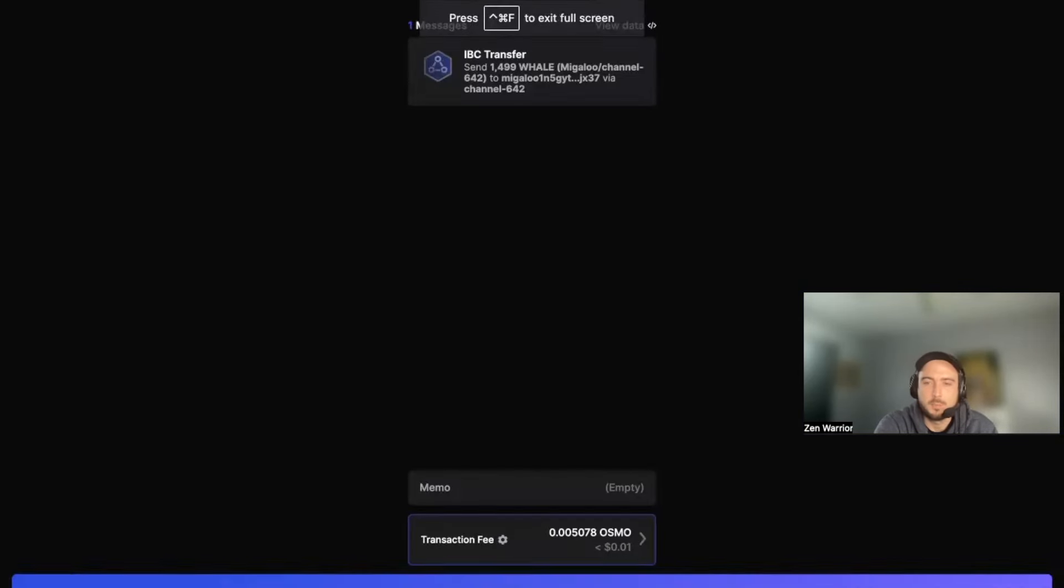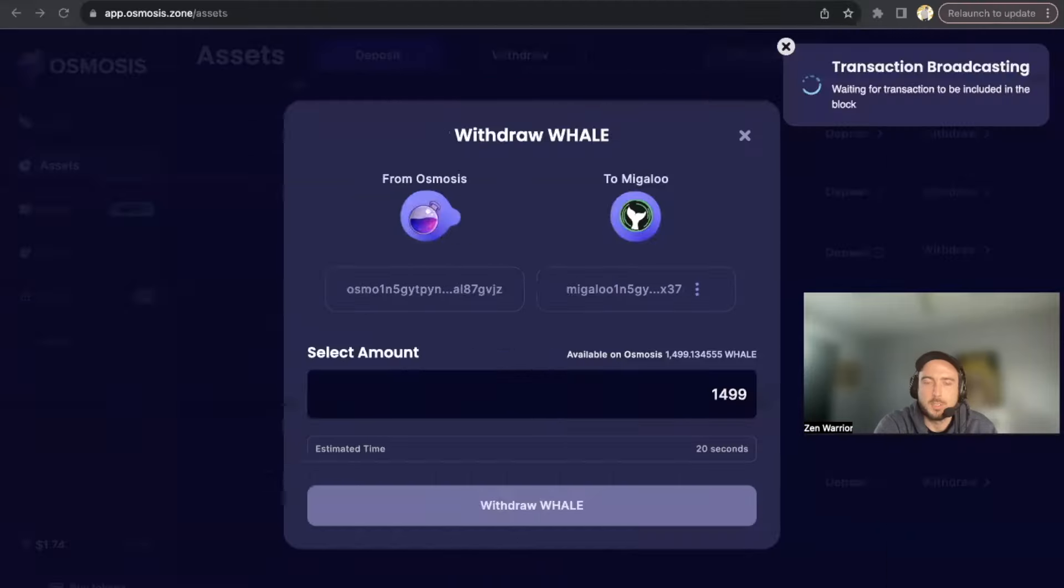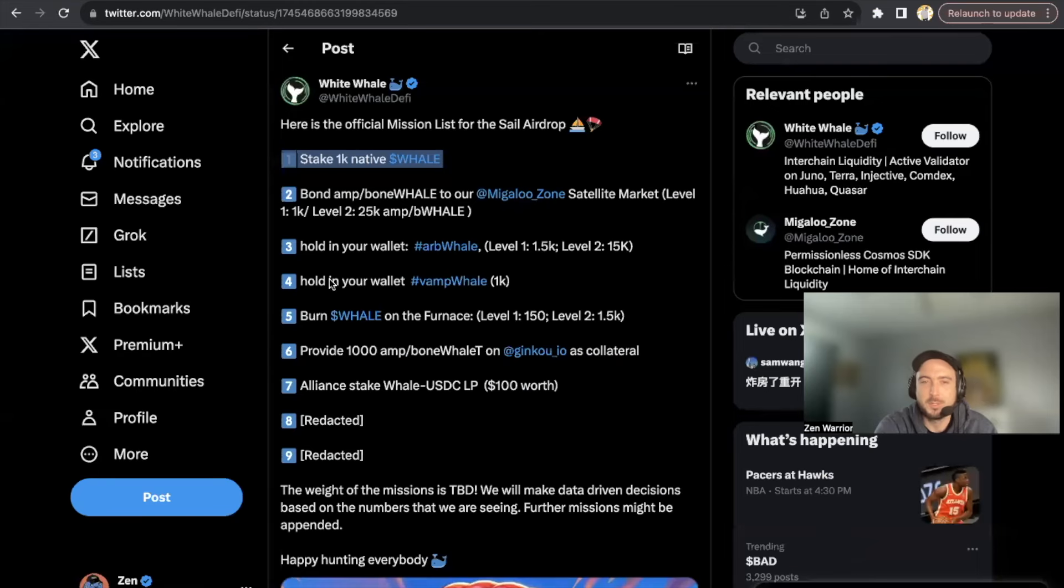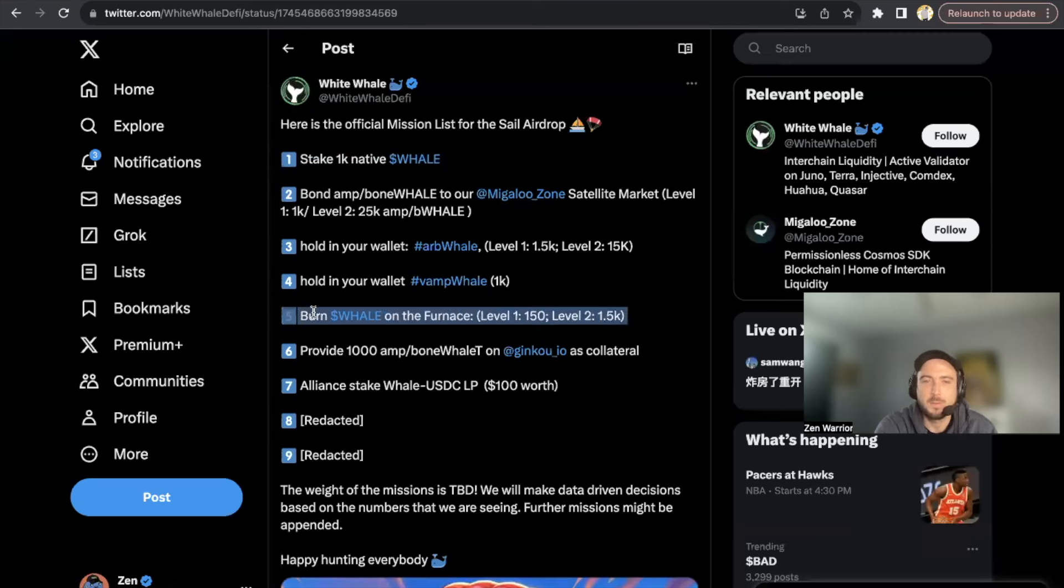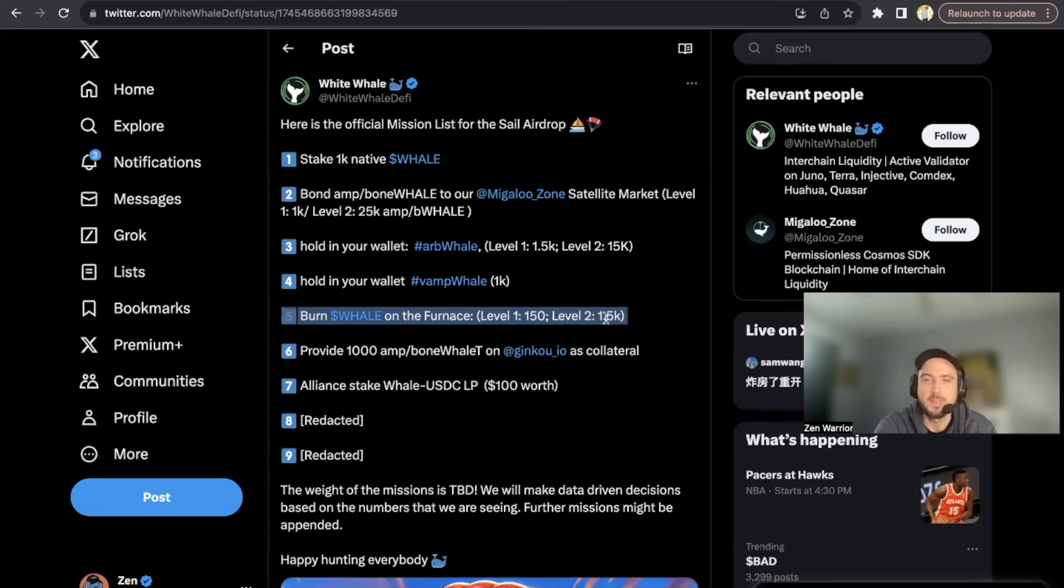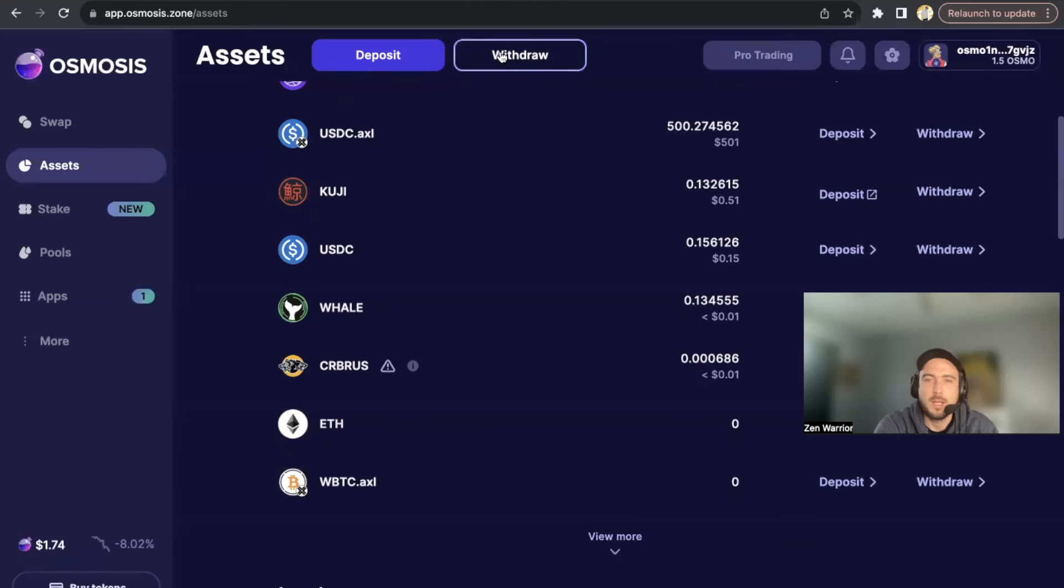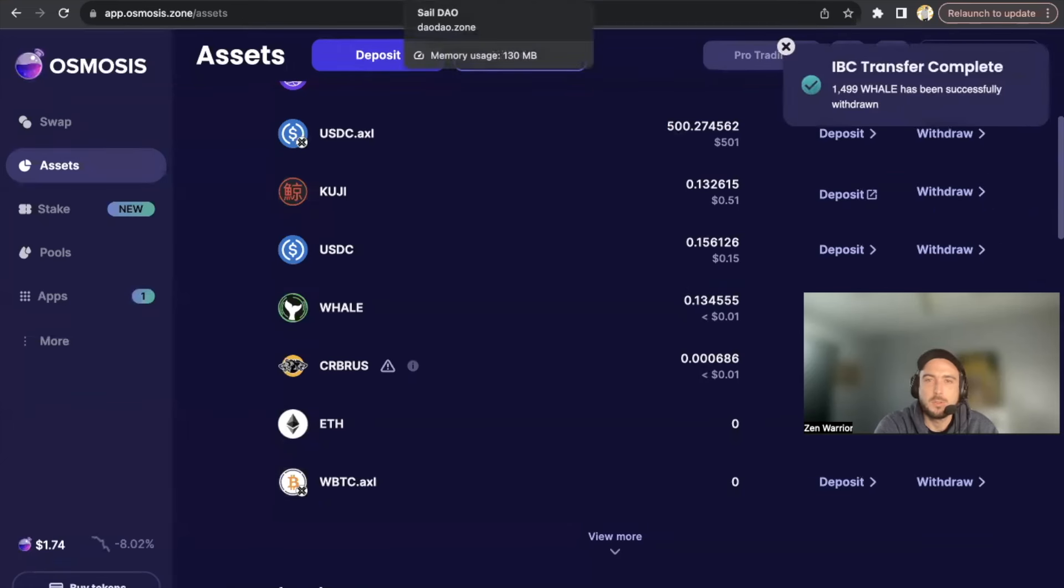I'm going to approve this transaction. I'm withdrawing 1,500 because I'm also going to show you guys step number five in this video - I'm going to burn 1,500 WHALE live in this video. So let's go back to - okay, just successfully transferred.